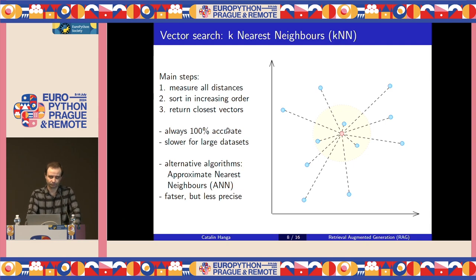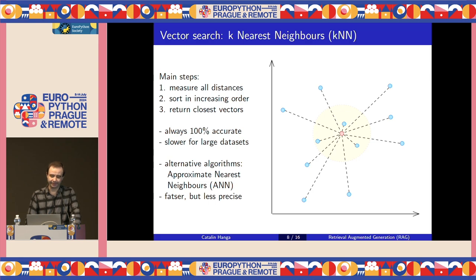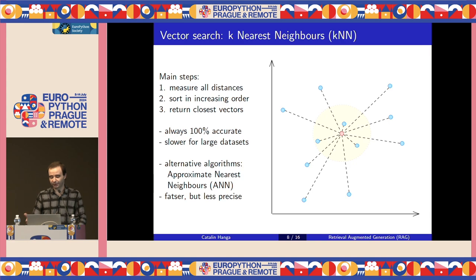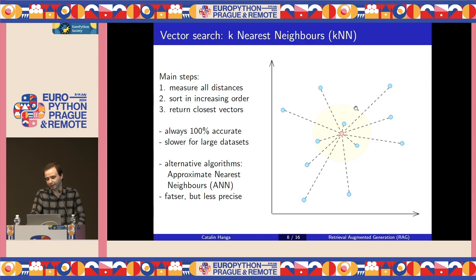In such cases we have to make a compromise and use a different kind of algorithm called Approximate Nearest Neighbors, or ANN. These algorithms are much faster but less precise, in the sense that they will return vectors from the neighborhood of the query vector but are not guaranteed to be the absolute closest — they're just close enough.